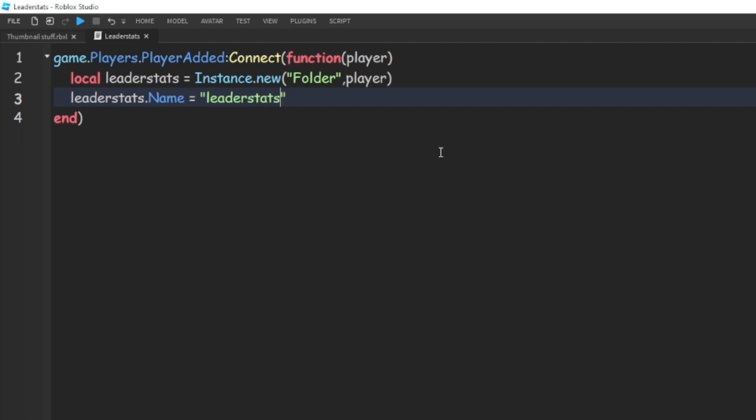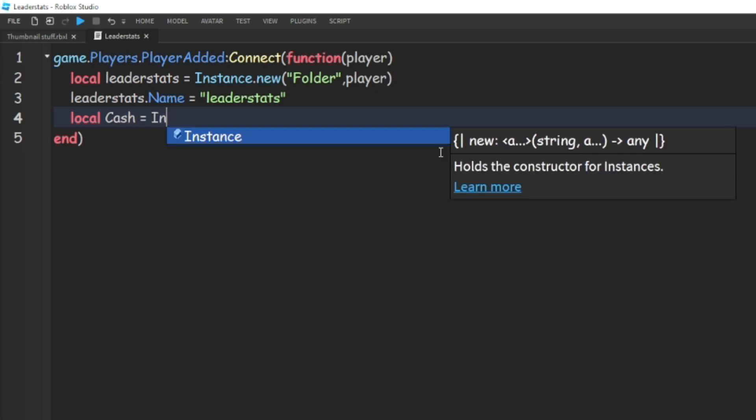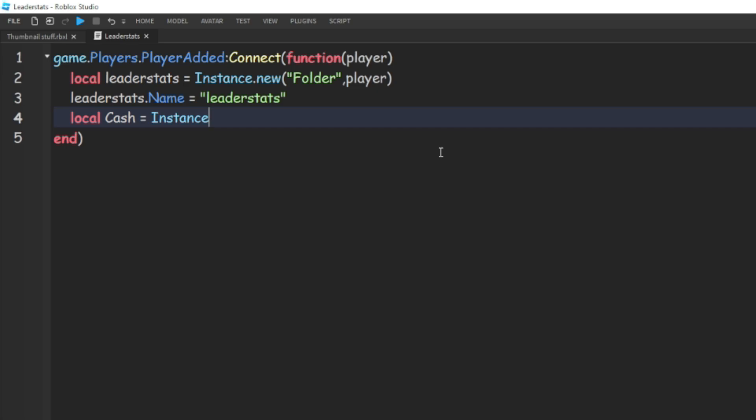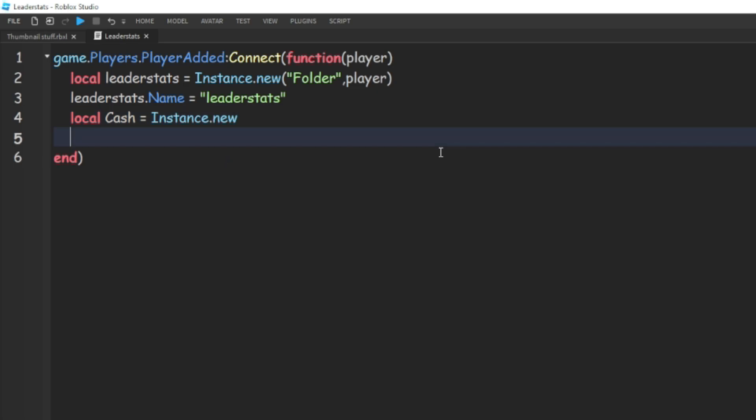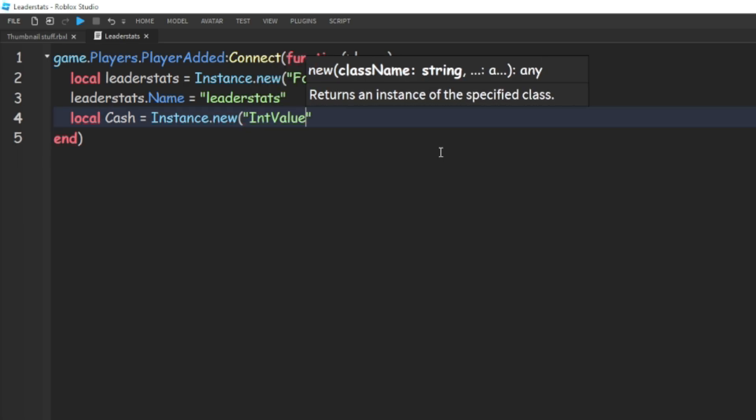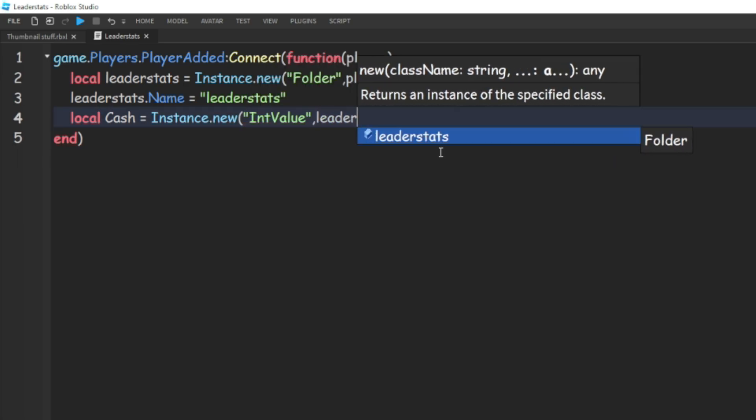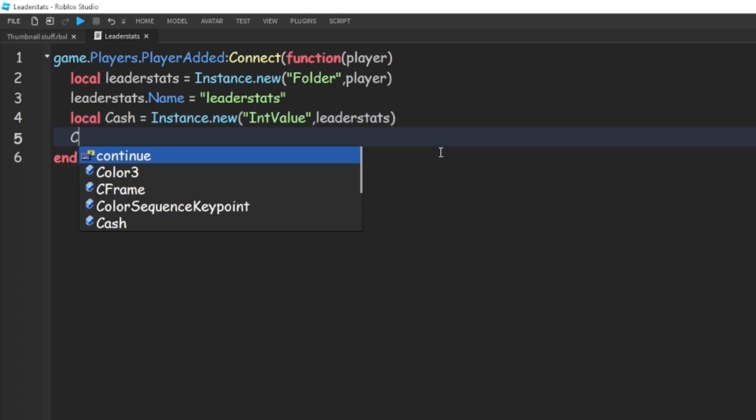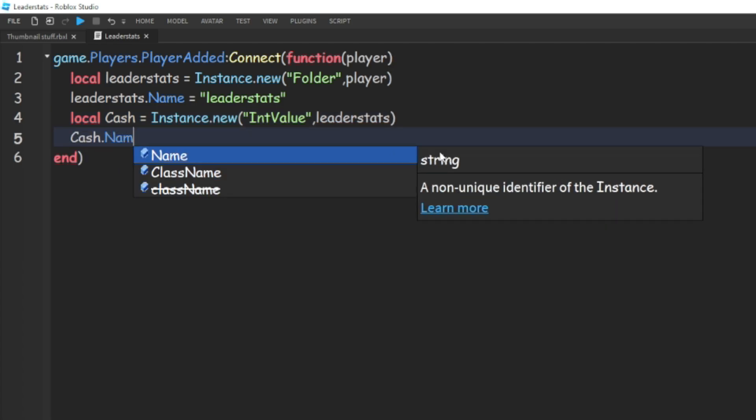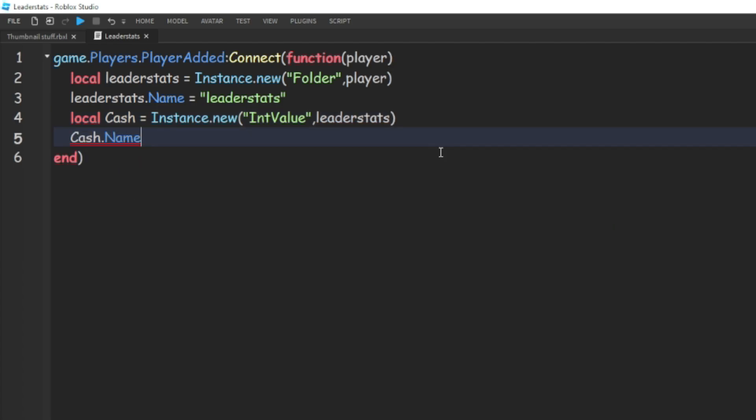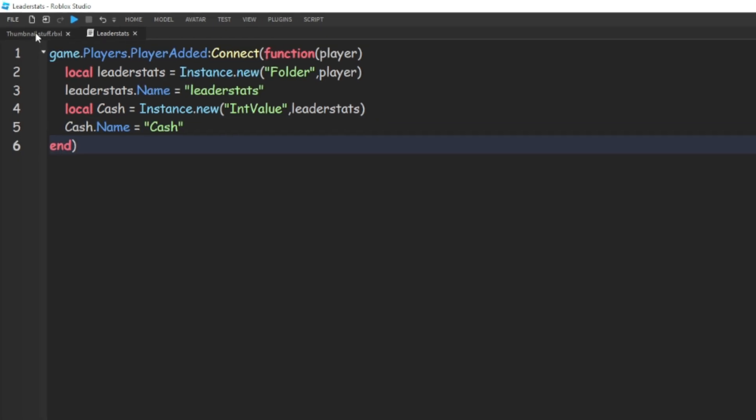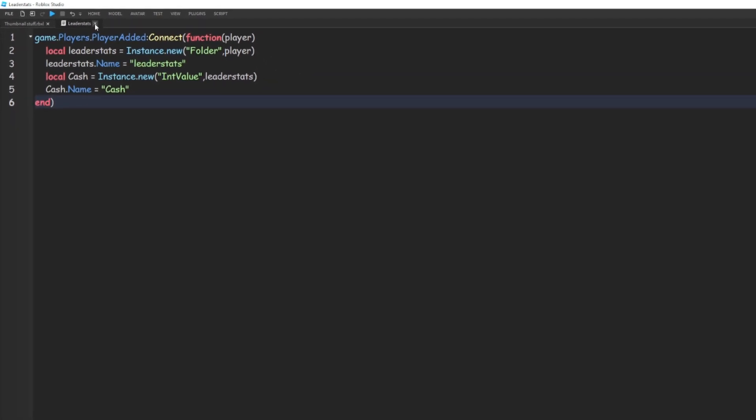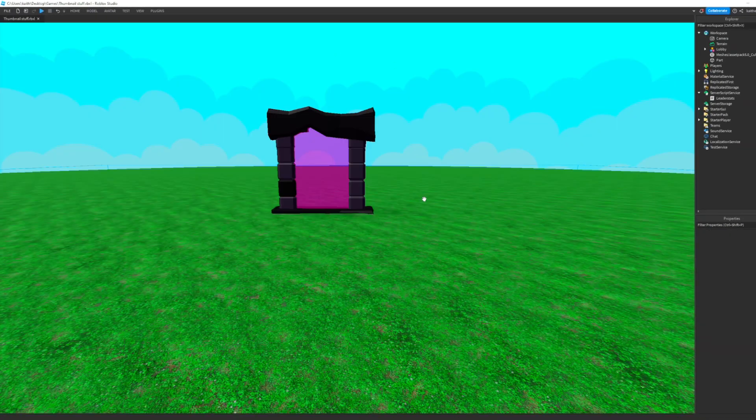And then we can do local cash, or whatever you want your currency to be called. That's going to equal Instance dot new an int value comma leader stats. And then we're going to do cash dot name is equal to cash, and then we can close out of that script.